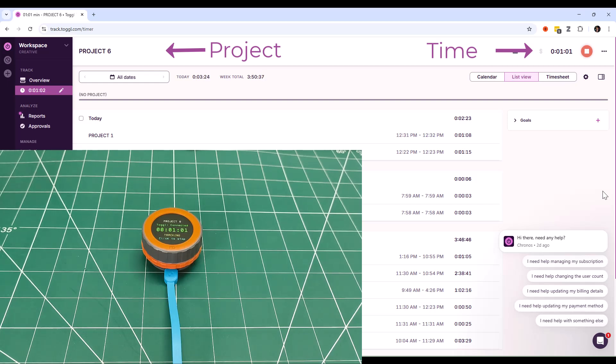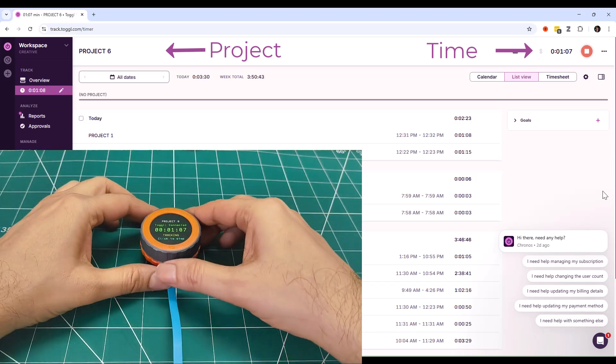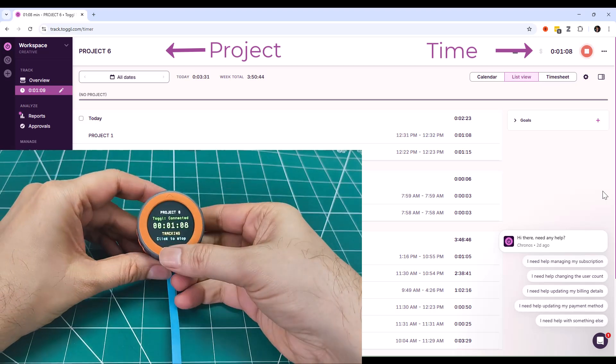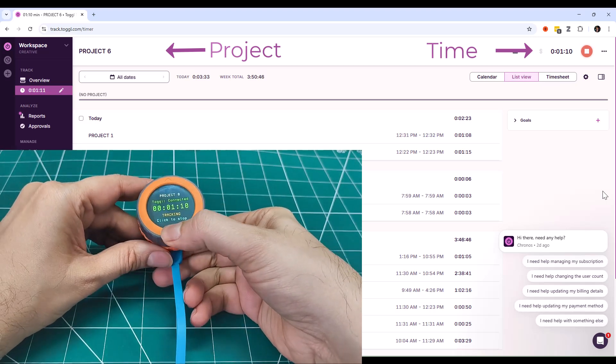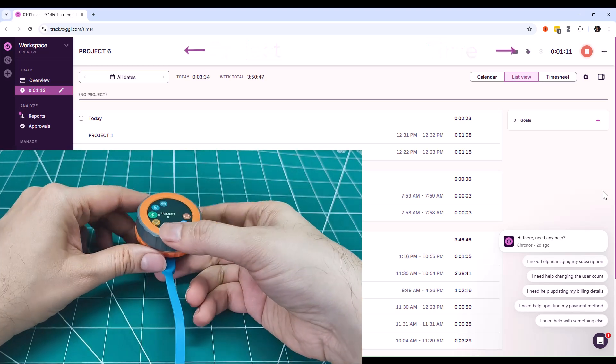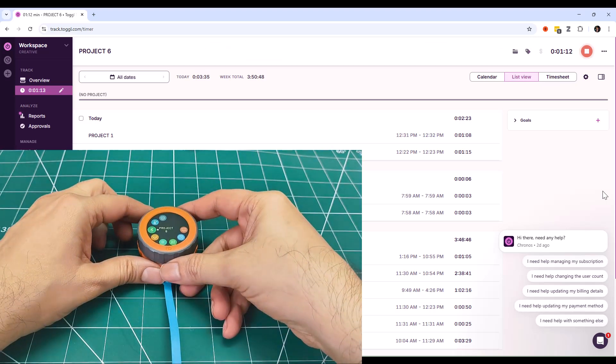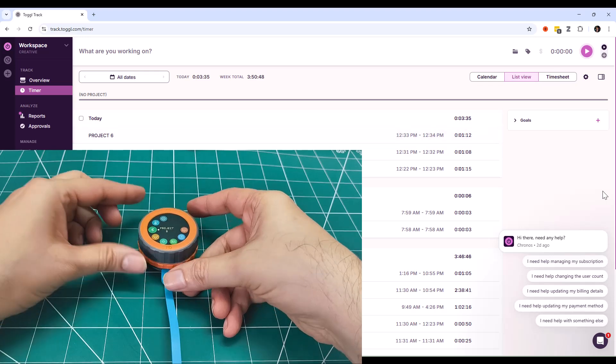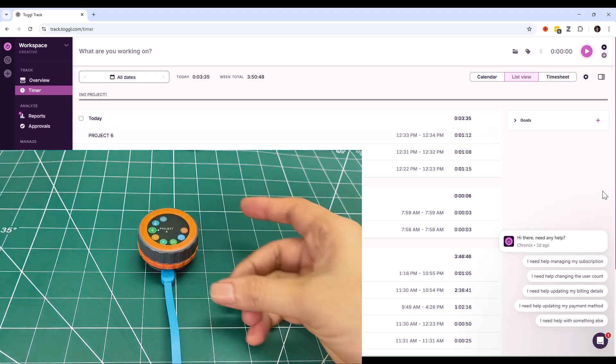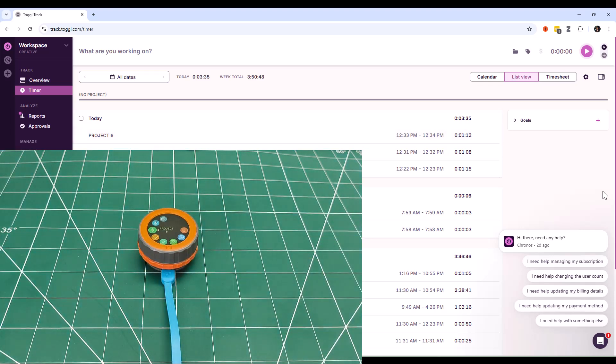And at the end of the week, when I opened ToggleTrack, there it was. Perfect, accurate time data. Custom reports showing exactly where my time went, which projects were most productive, and where I was losing efficiency.